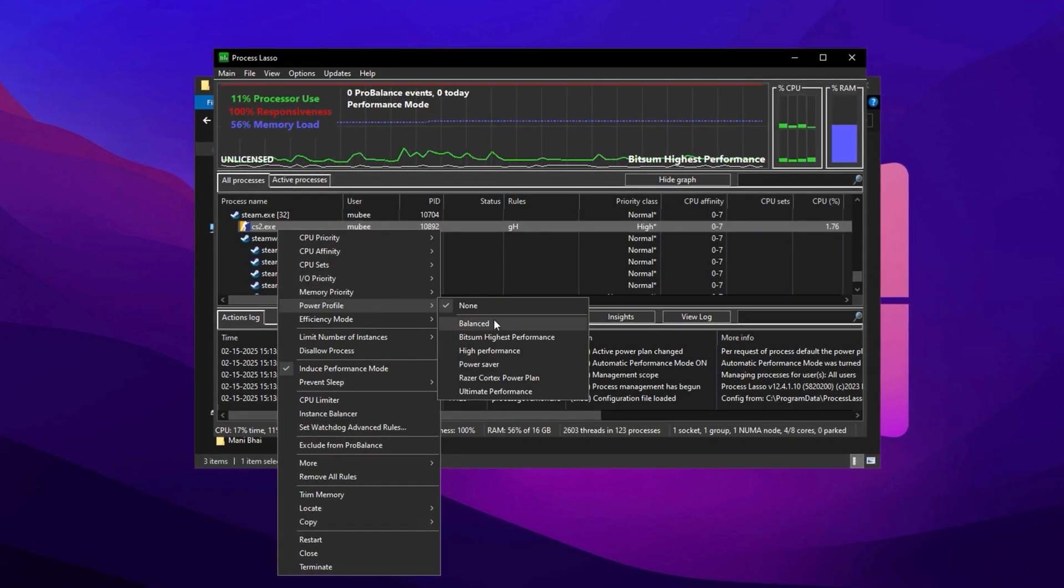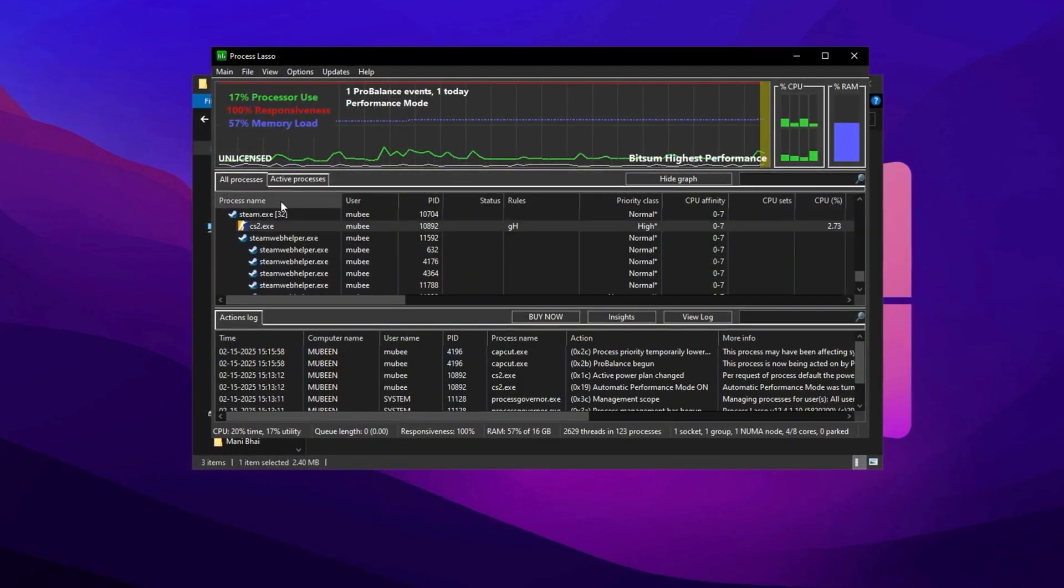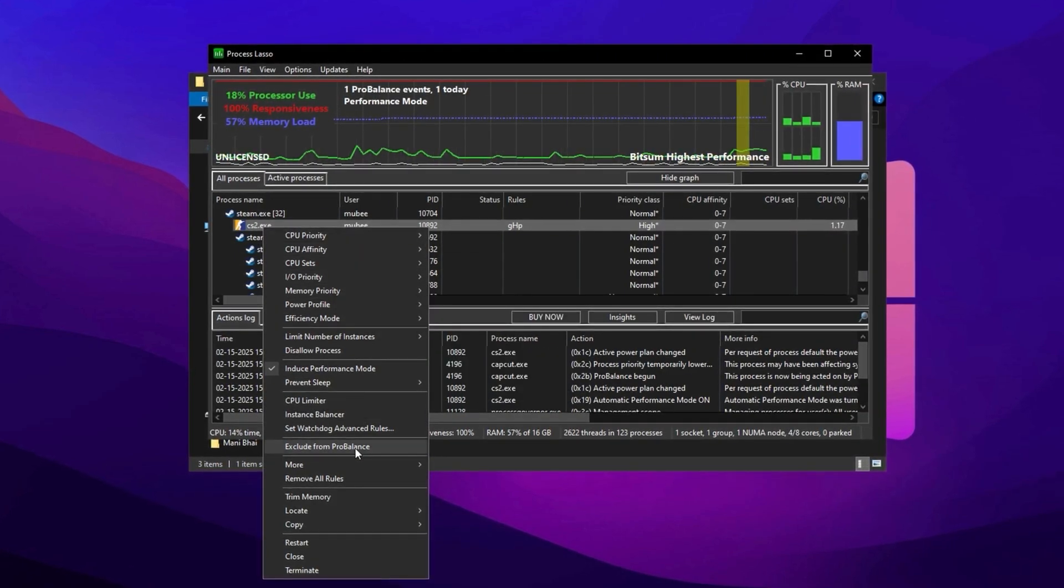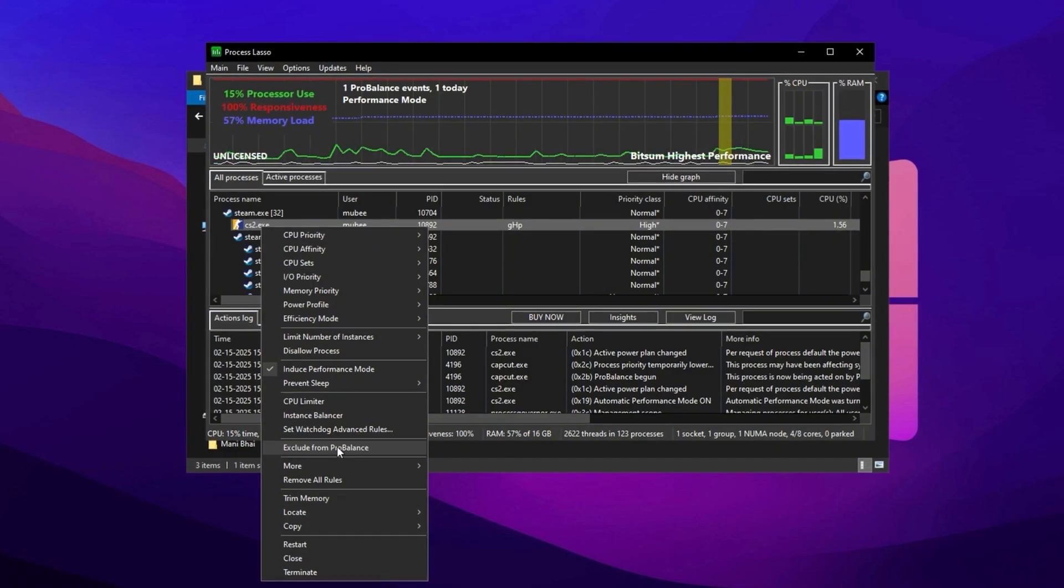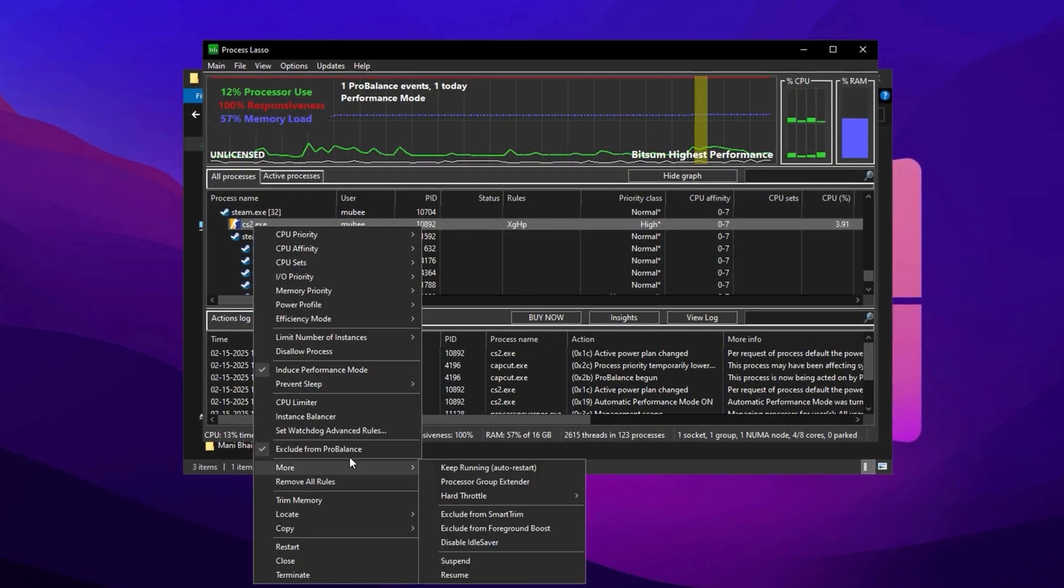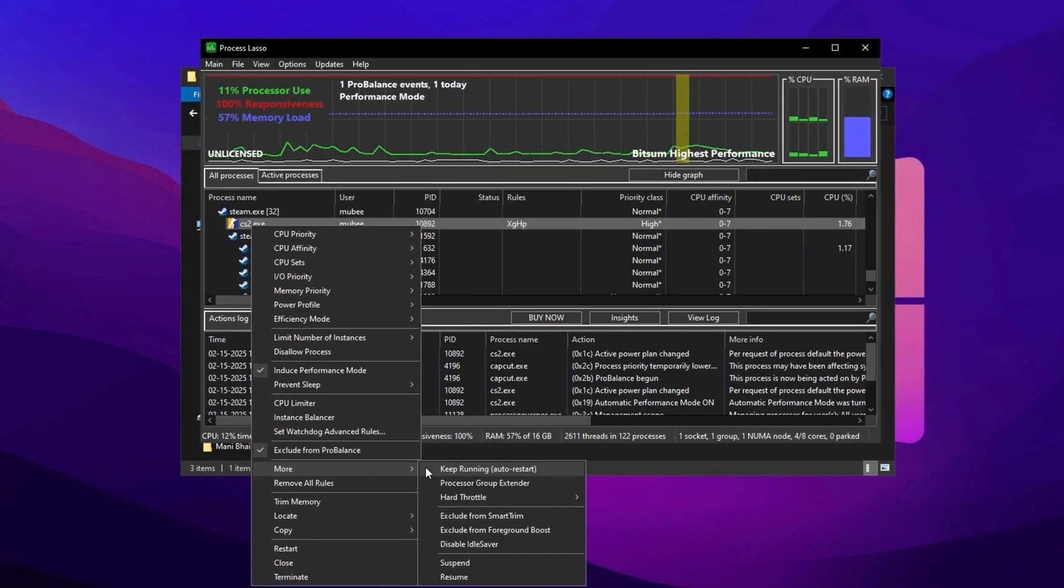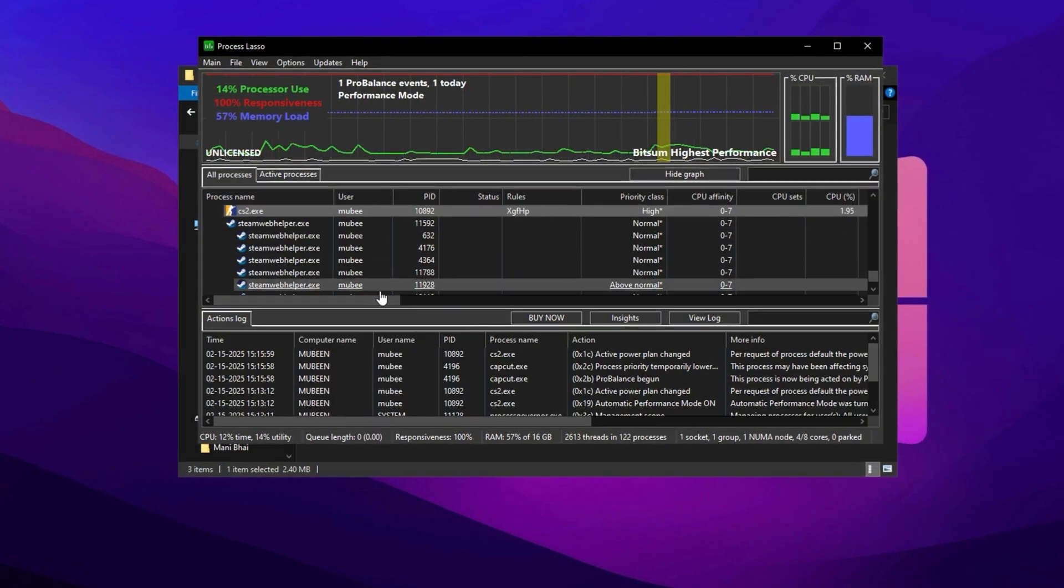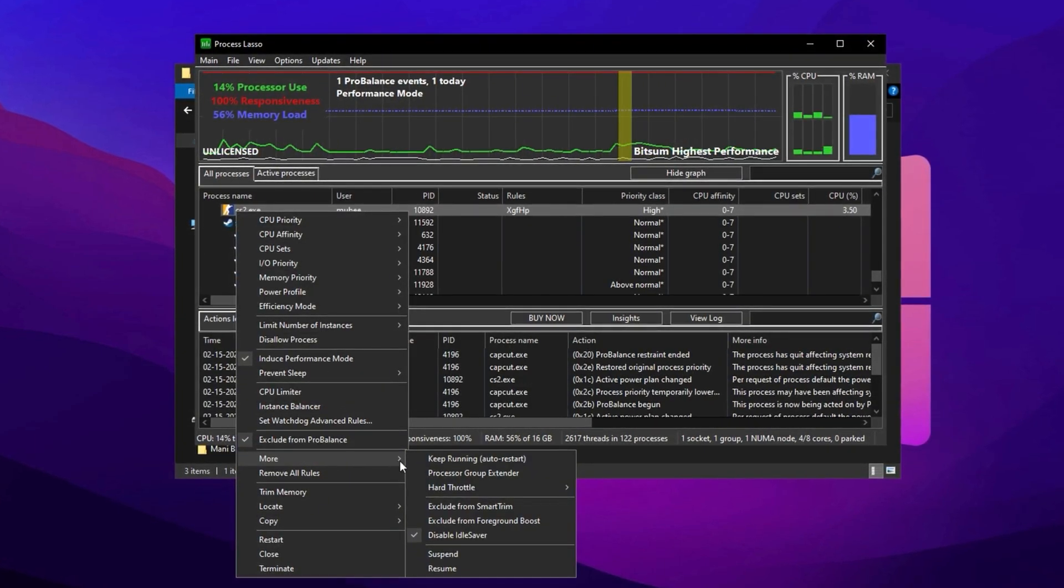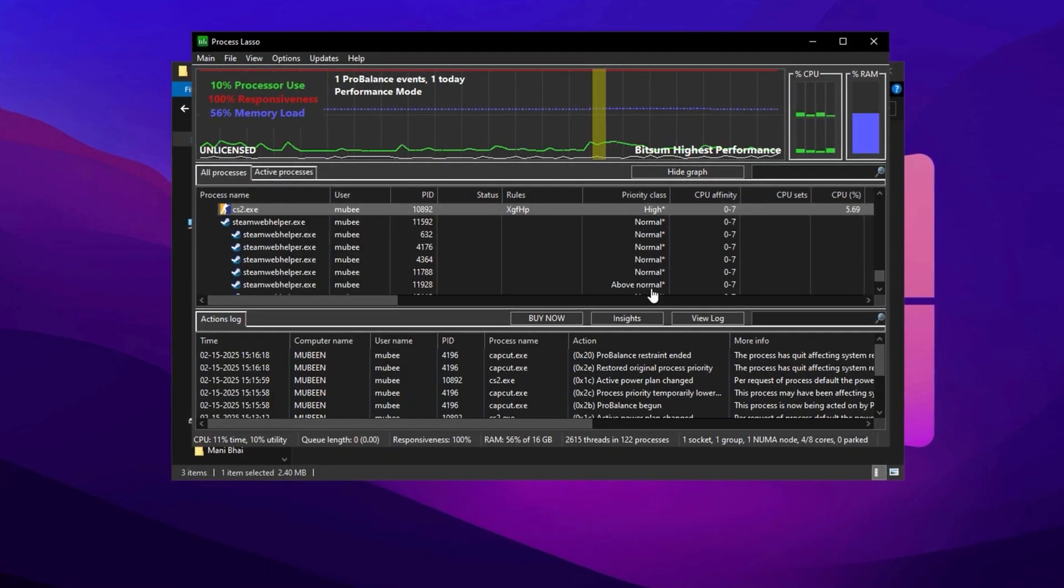Navigate to the Power Profile option and set it to BitSum Highest Performance to maximize optimization. To further enhance performance, exclude the game process from Pro Balance by right-clicking the process and selecting Exclude from Pro Balance. Additionally, disable Idle Saver by going to the More menu, selecting Disable Idle Saver, and clicking OK.